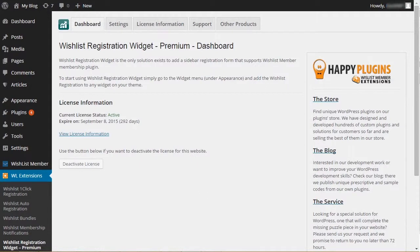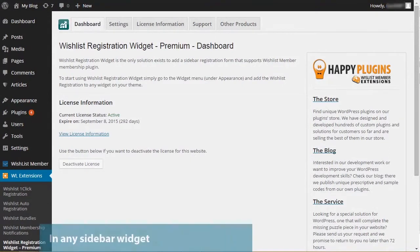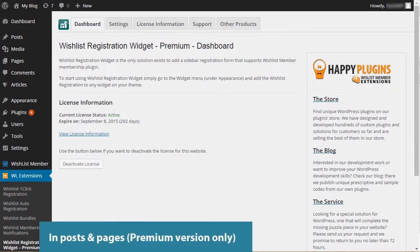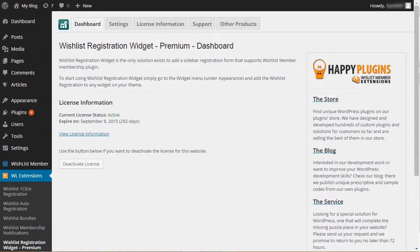After activating the plugin, you'll need to add the registration form to your chosen location on the site. You can add the registration form in any sidebar widget, and if you purchase the premium version, you can also add it inside Posts and Pages.